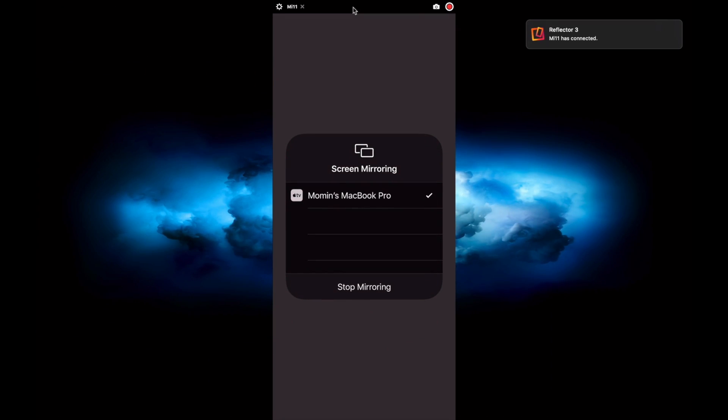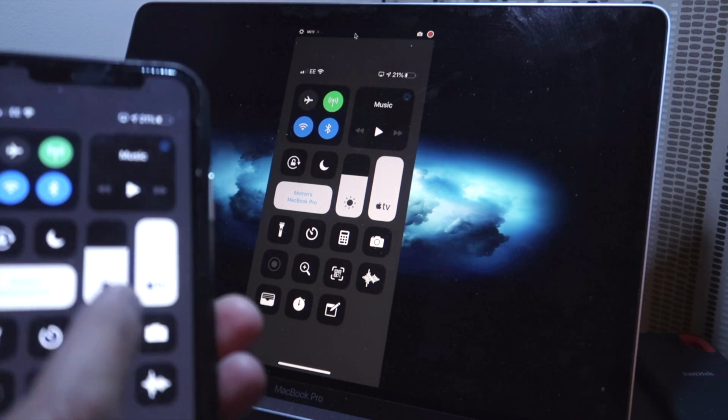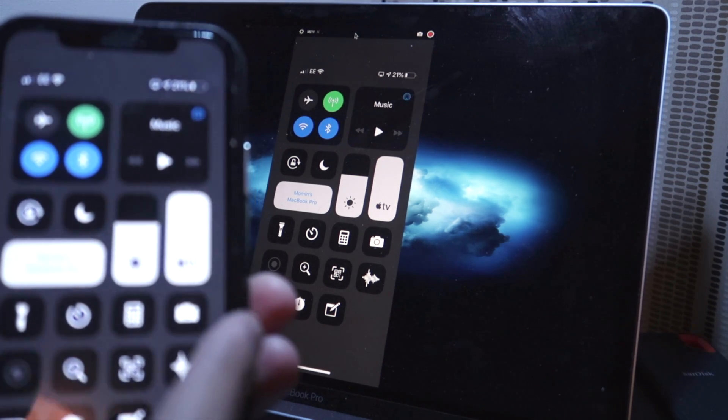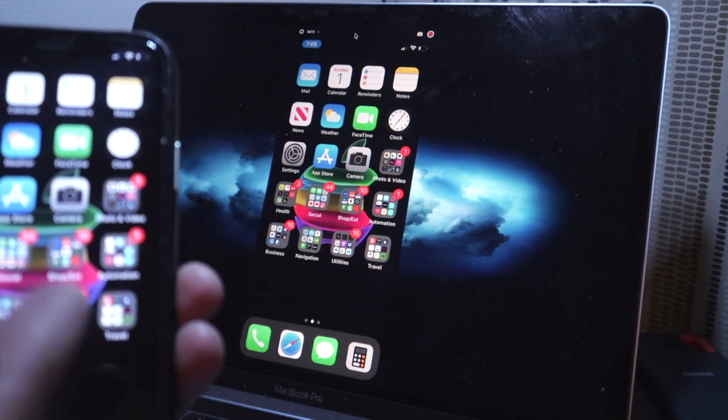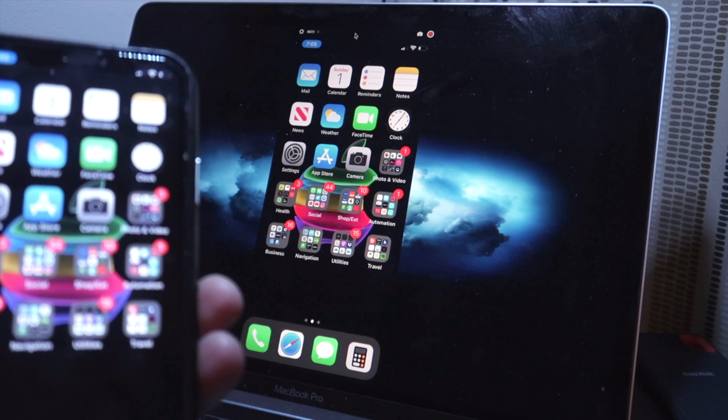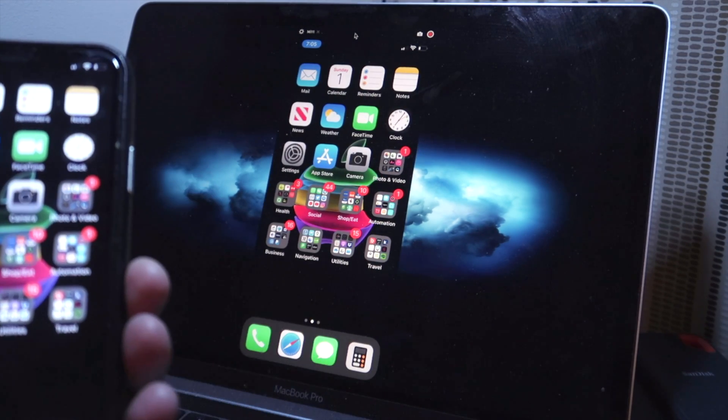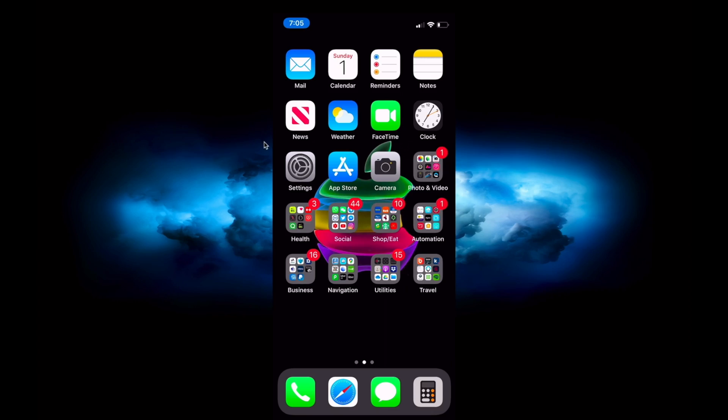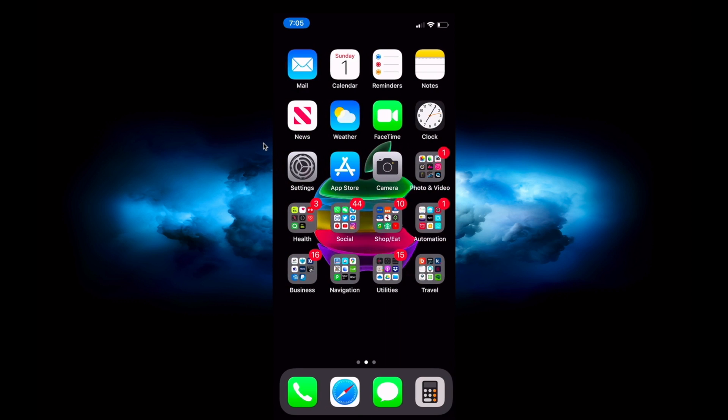Now basically what's happening is that my iPhone screen has been mirrored exactly as it is on my MacBook. Now what I can do is I can do a screen recording from my Mac and I can do all the other stuff.